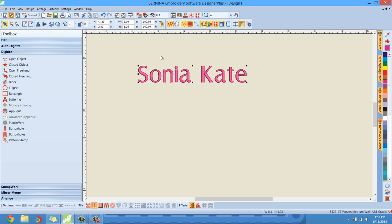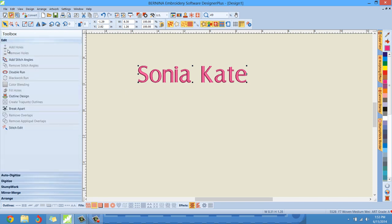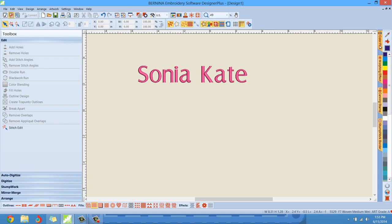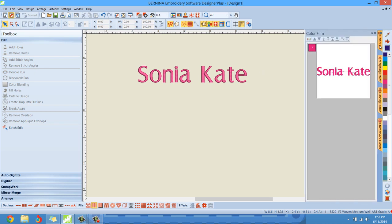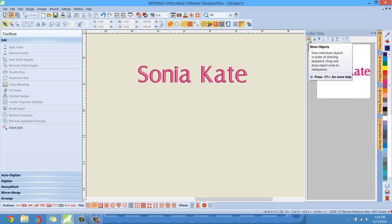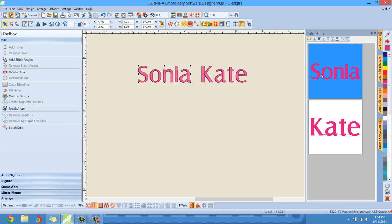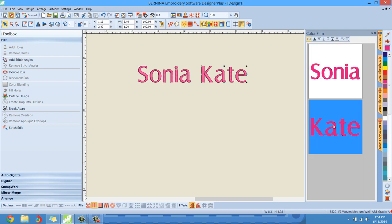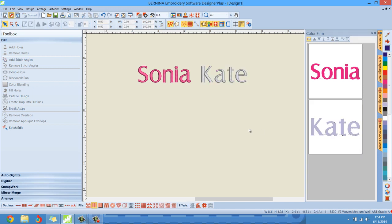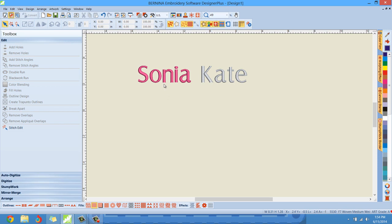So make sure your word is selected and then we'll go back to the edit dropdown and go to break apart, left click on break apart, left click. Now you can see on the screen, nothing really changed, but if we go to the color film and we switch to view the objects, the individual objects right here, left click that. And now you can see we have Sonia and we have Kate. We can select these individually. So I could take Kate now and I could change the color of Kate. Sonia Kate's colors are pink and like a light gray. Those are the colors that she likes. So there you go. Sonia Kate.